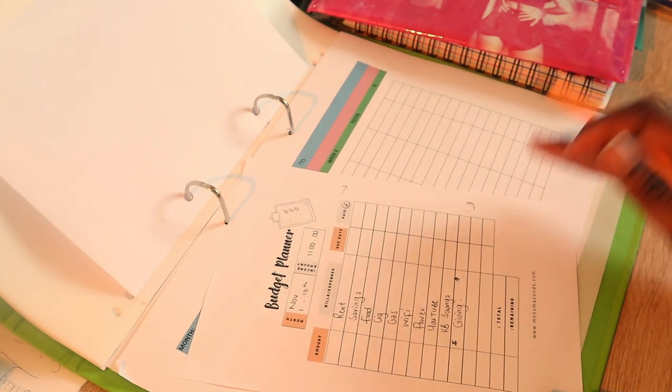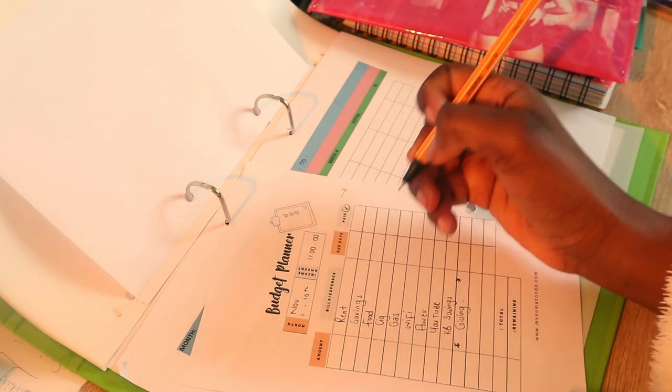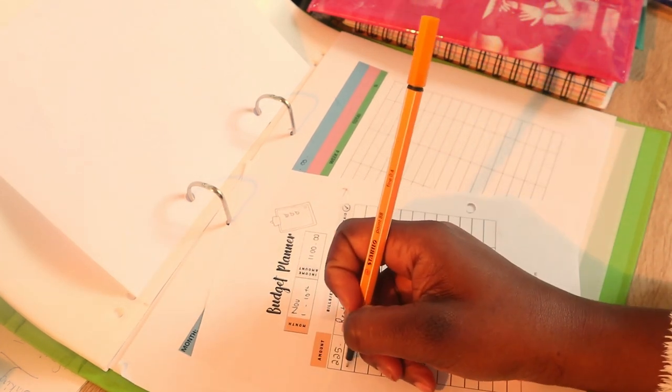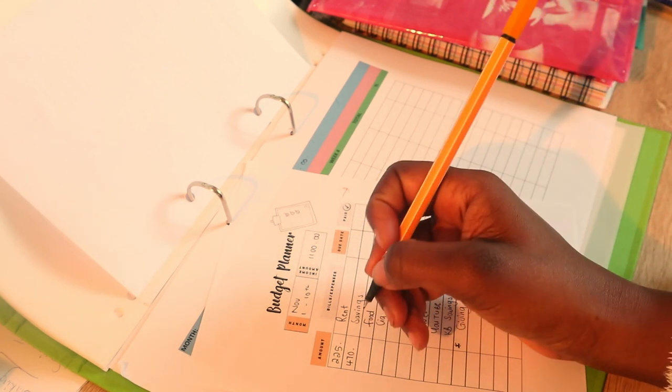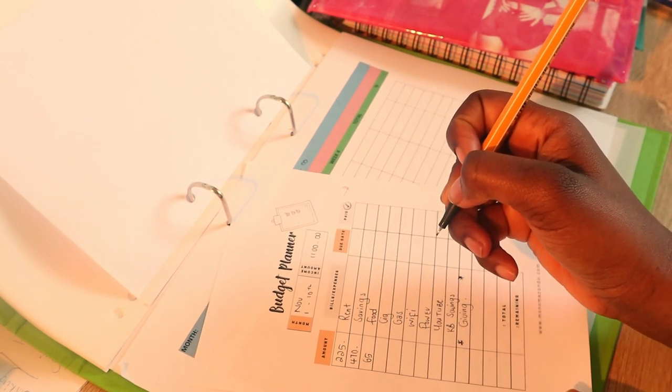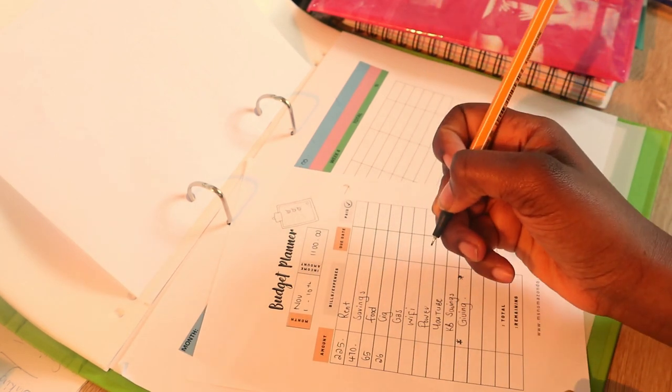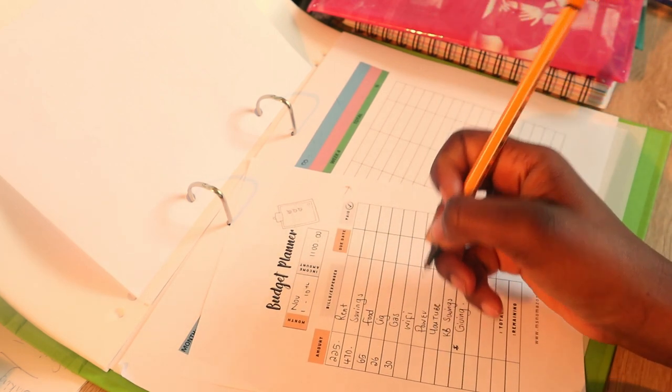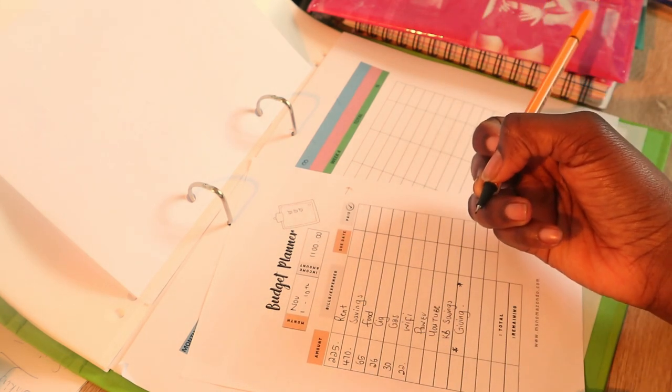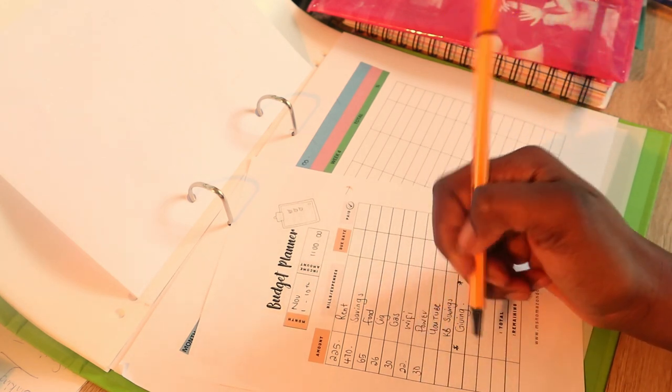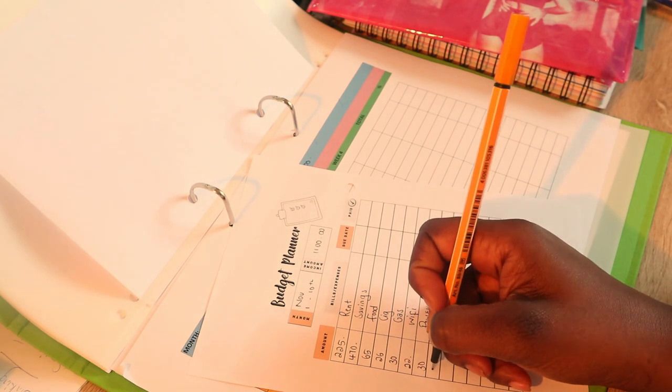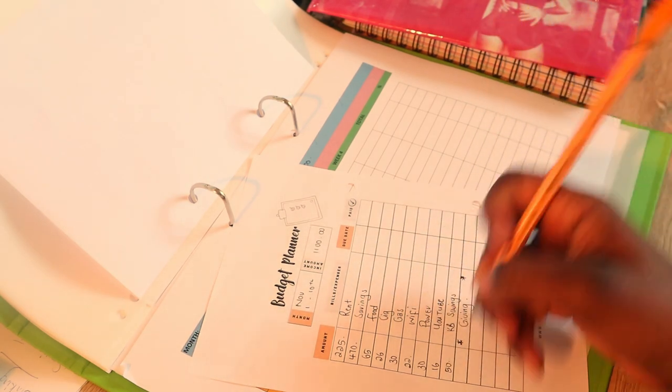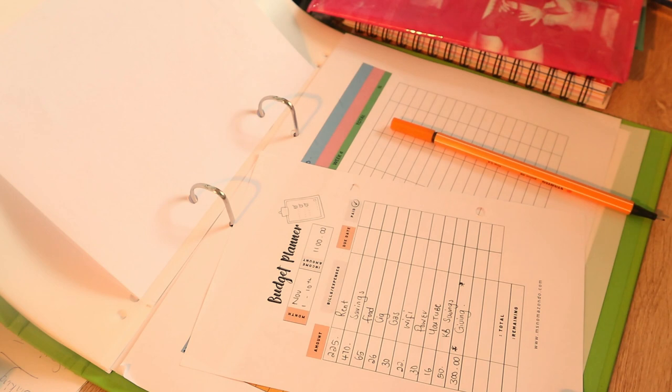Rent is $225, saving $470, food I've already used $20 on nappies so I just have $65 to stuff. $26 for cigarettes, gas is $30 and I've already got $5 in the envelope. Wifi $22, power $30, YouTube is $16, KB savings is $50, and giving is $300.